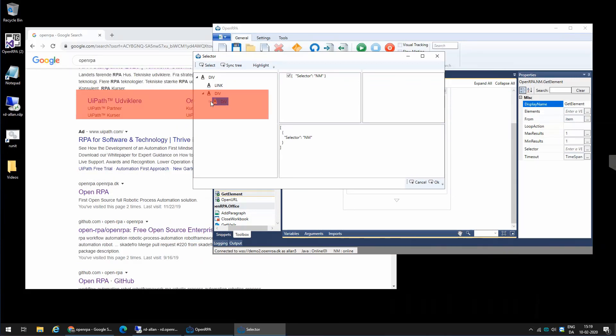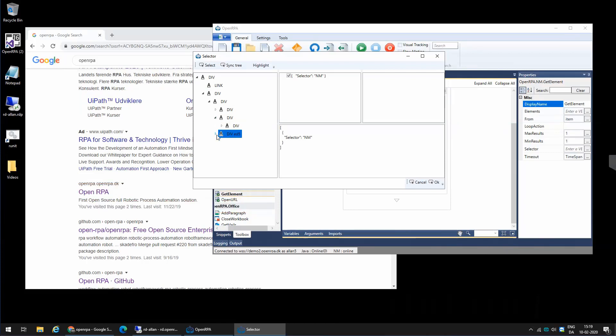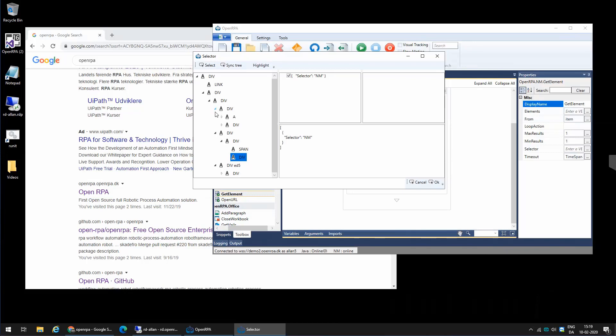And I can now nitpick and say, which specific item inside that hit do I want to get something from?